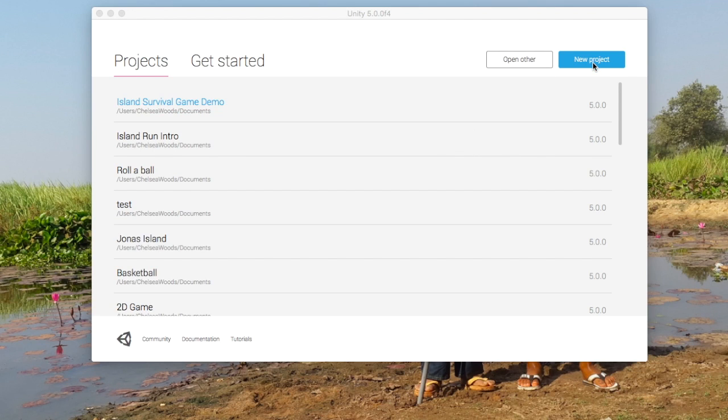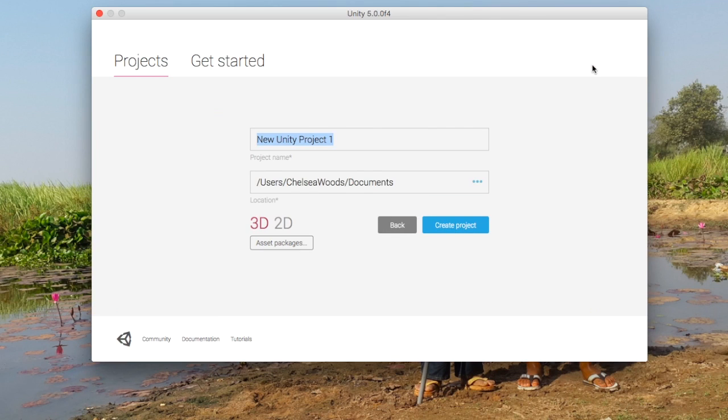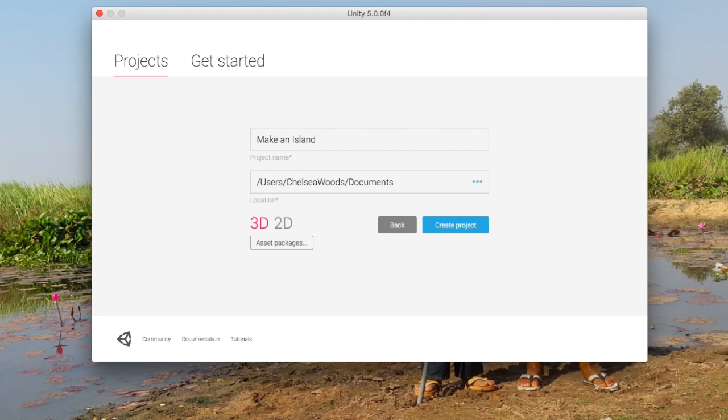So the first thing that we're going to do is create a new project, and we're going to call it Make an Island. You can call it Island Run, Island Game, whatever you want.